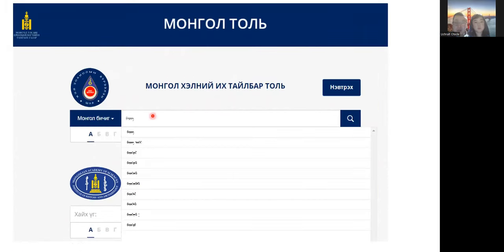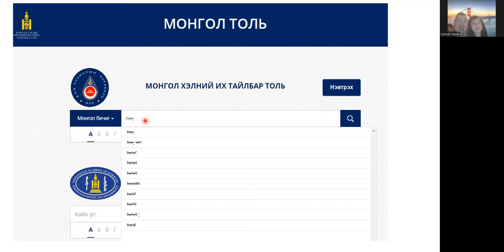For absolute beginners, this one doesn't really work because you have to type using the traditional Mongolian script, which is quite challenging. But just in case, here's an example — I put in the word for 'book' here and a list of results comes out.